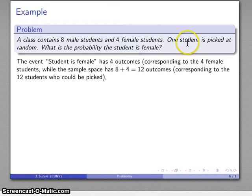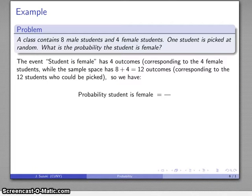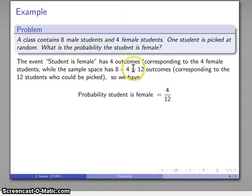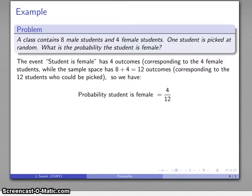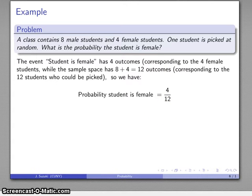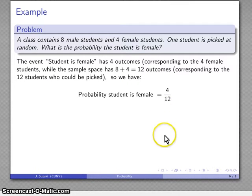Meanwhile, the sample space has eight plus four, which is twelve students total. So the probability the student is female equals the number of outcomes in the event divided by the number of outcomes in the sample space, giving us four out of twelve. Now, most of us have been trained to reduce fractions, and if you really feel the need to, you can. But in almost every probability computation, it isn't worth reducing the fraction. The most useful thing to do is convert it to a decimal; otherwise, if it's a fraction, don't bother reducing it.